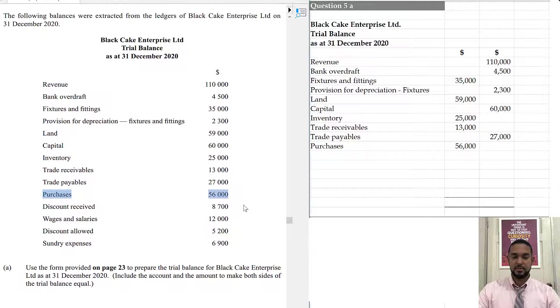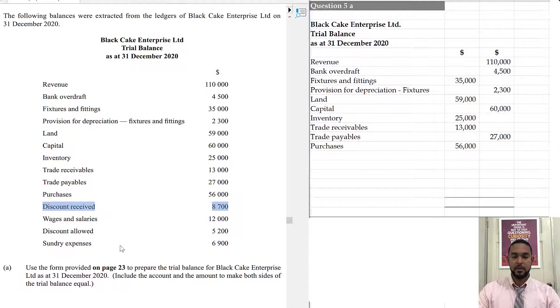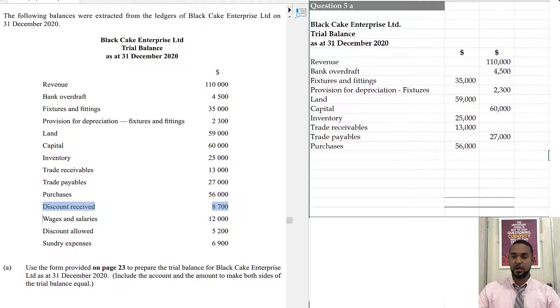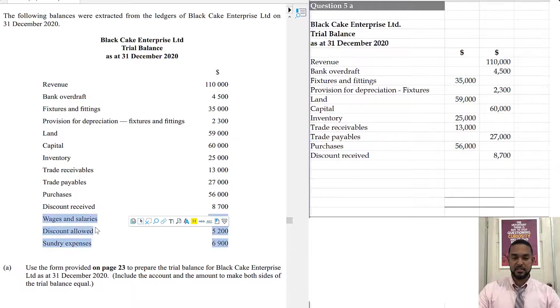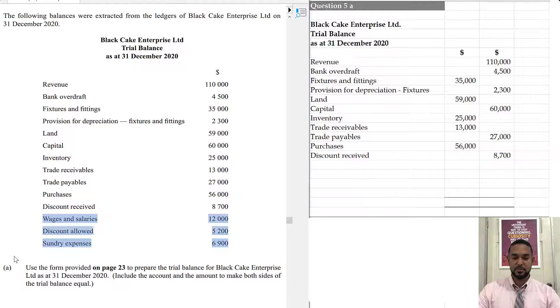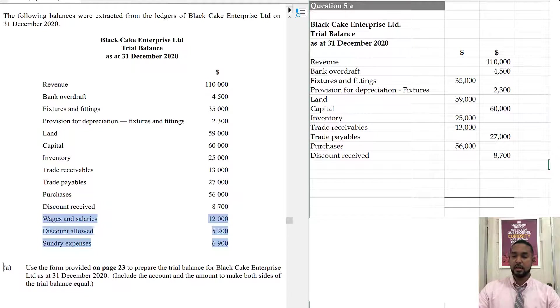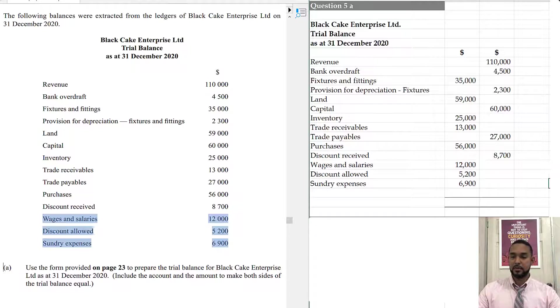Discount received is a revenue. It's a revenue. Revenues go in the credit column as well. Now, these last three items here, wages and salaries, discount allowed, sundry expenses, those are all expenses and those will all go in the debit column.